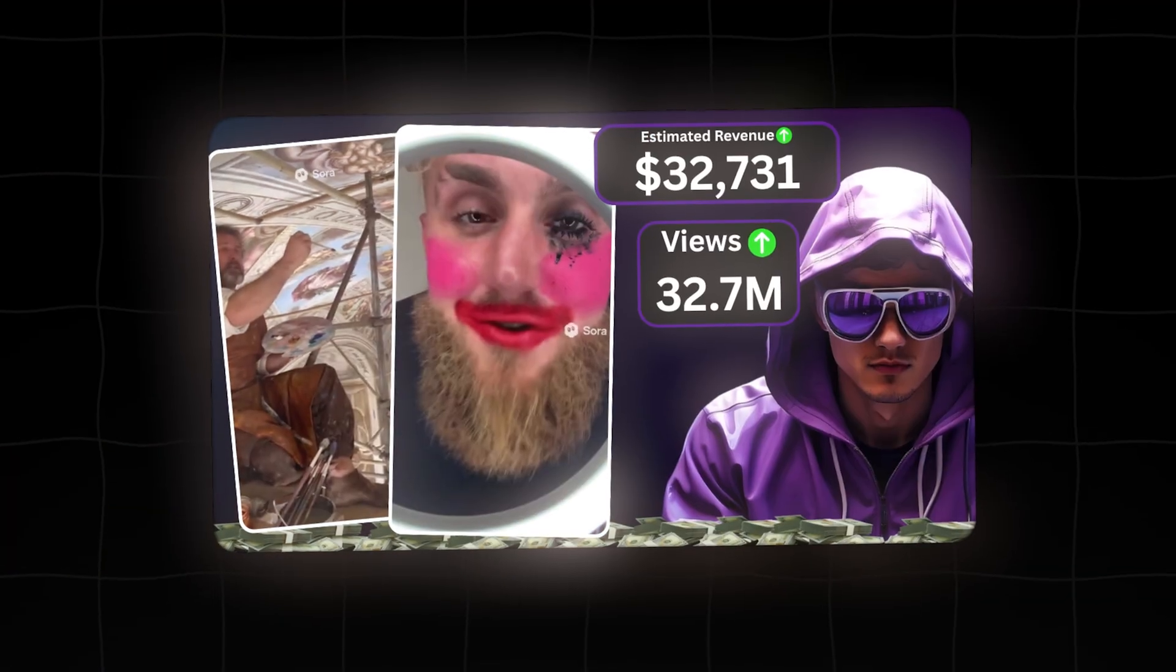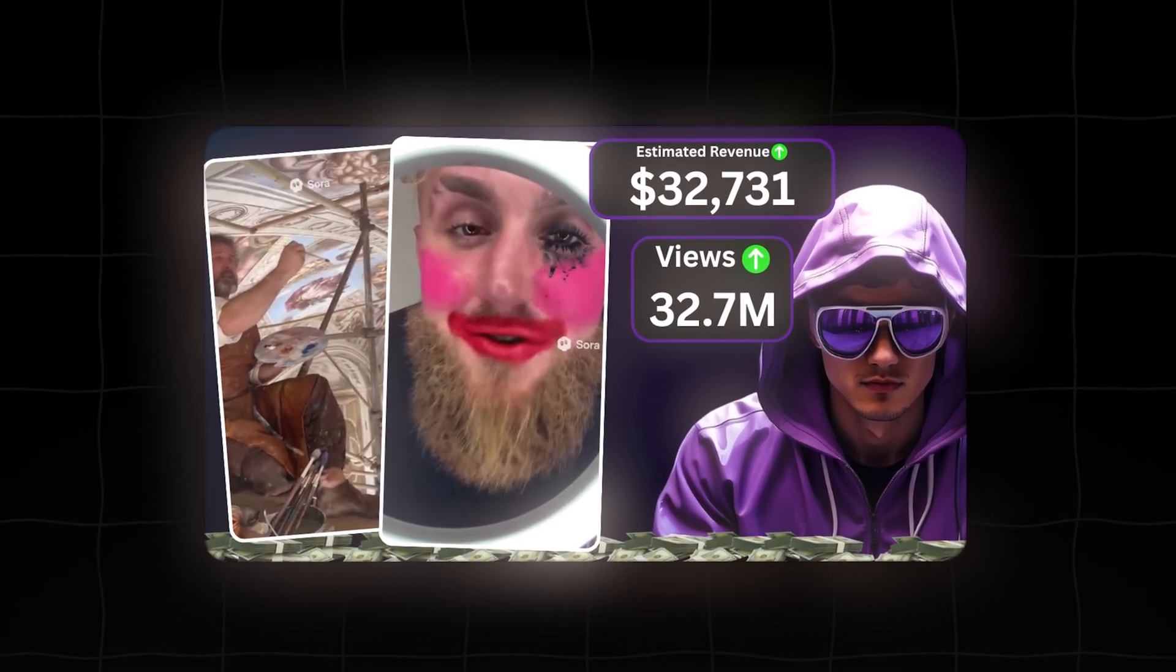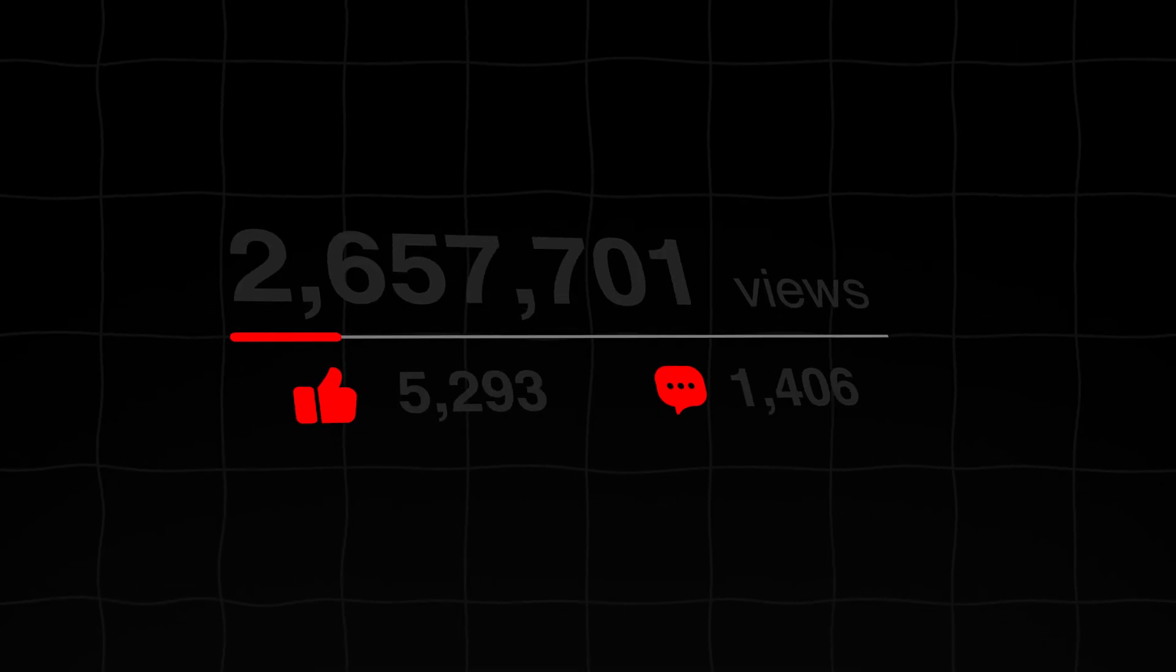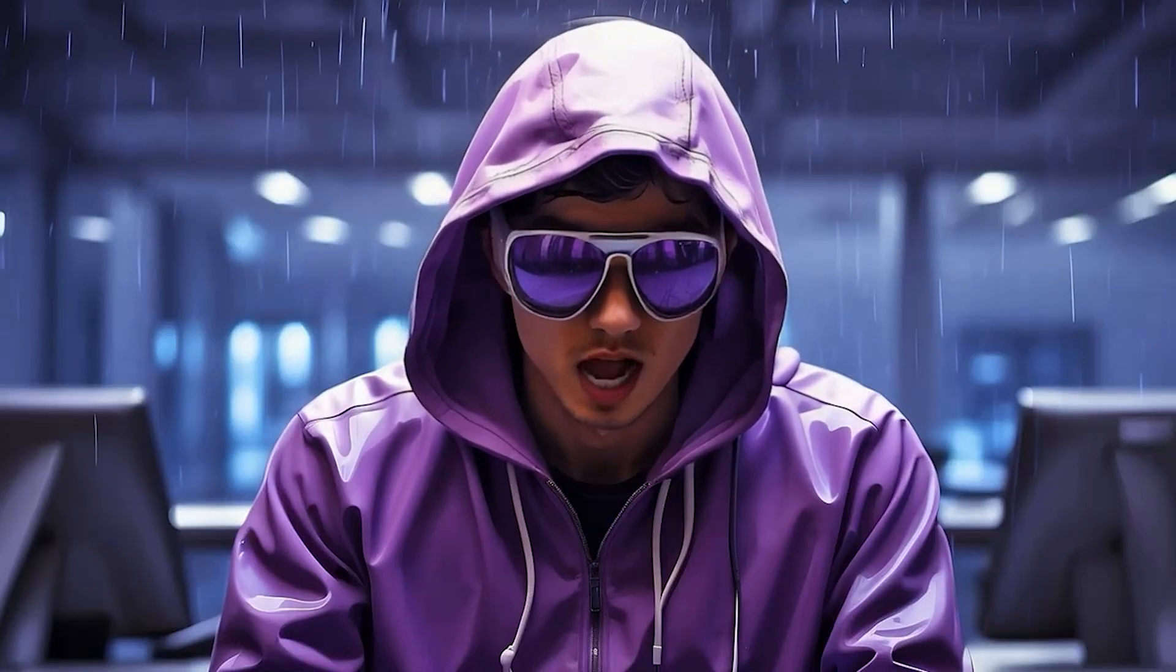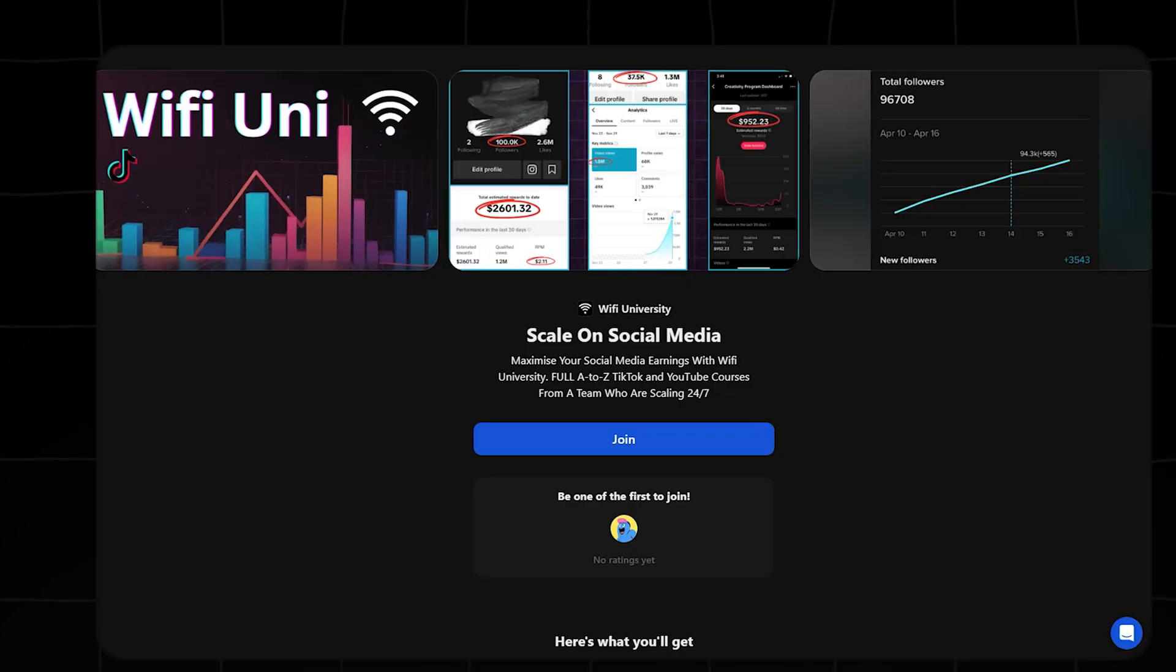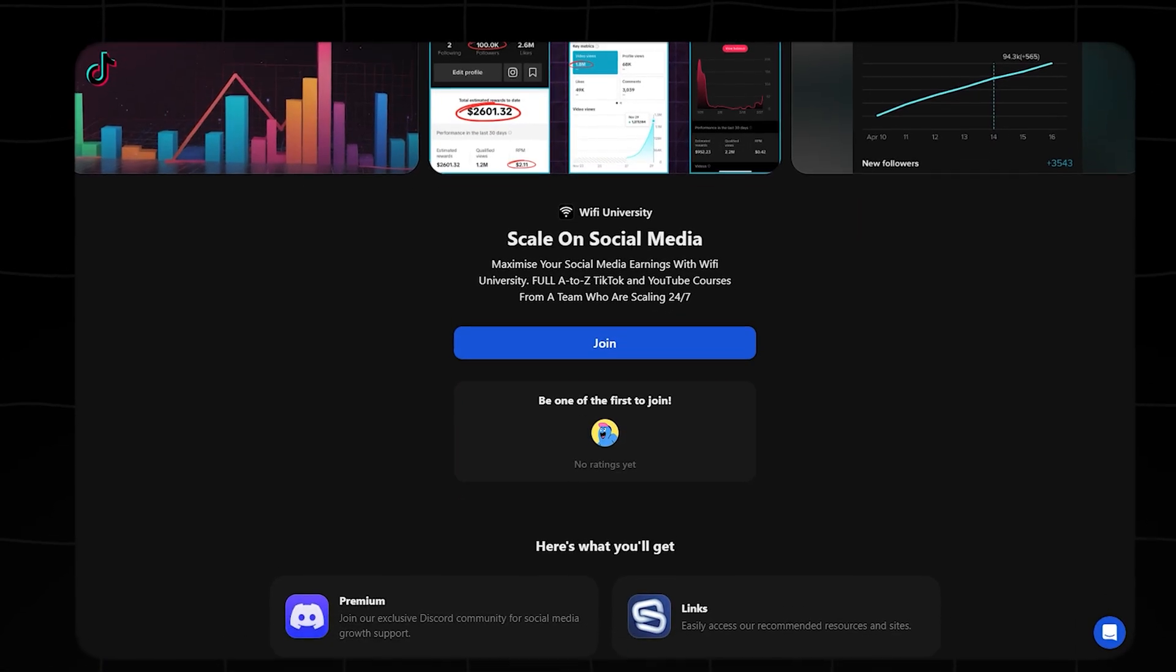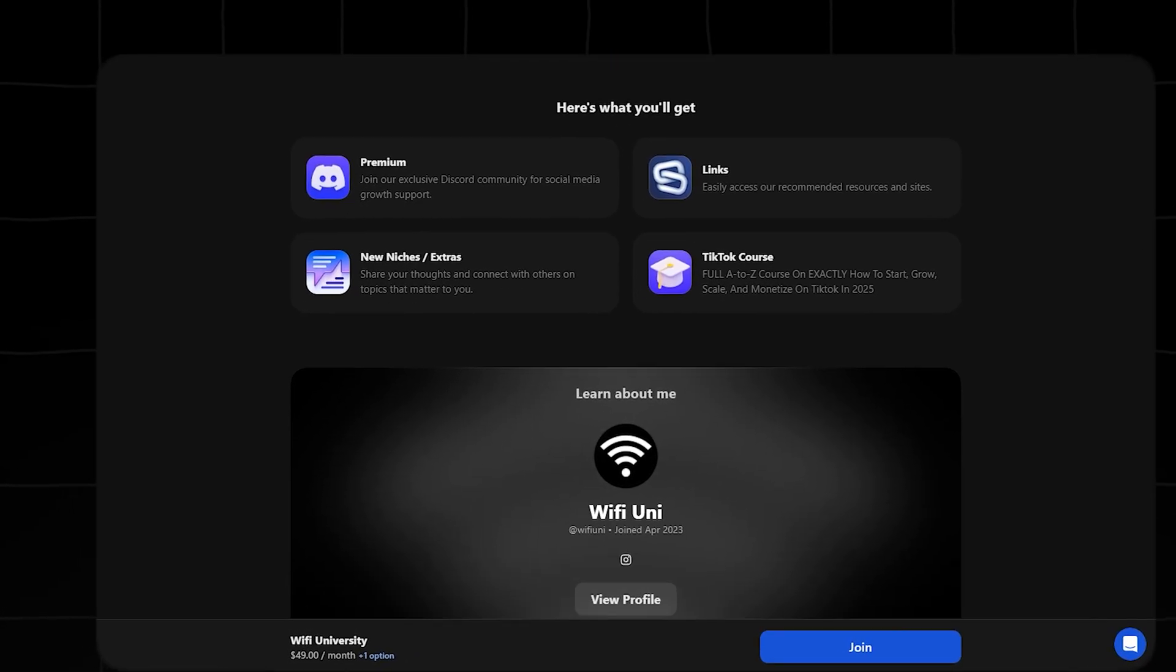Combine this tool with the high-potential niches we discussed in the last video, and you have a clear path to generating massive views and building a profitable channel in this new era of AI video. Now you have the niches and the tool, but for the strategies to scale and monetize this properly, check out my private community, Wi-Fi Uni. That's where we go beyond the tools. Link in the description.